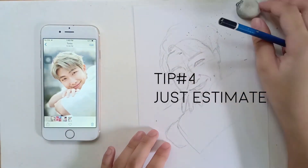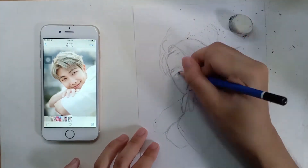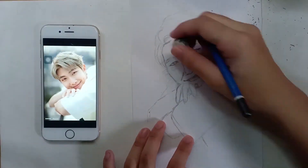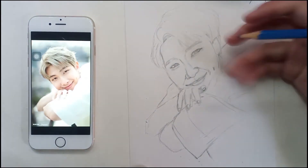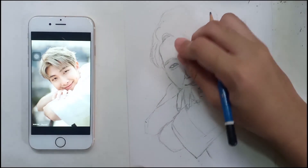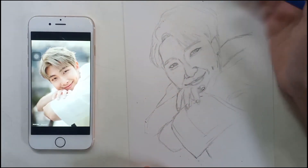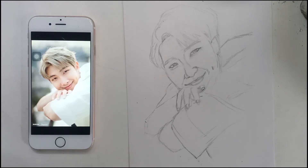Tip number four is to estimate. There aren't really other ways to do this — what we need to develop in freehand drawing is our sense of good judgment. To develop that, don't just look at the portrait you're drawing; look at the whole picture, especially the background. When we focus only on the face, the drawing tends to become smaller and won't look proportionate on the size of the paper.